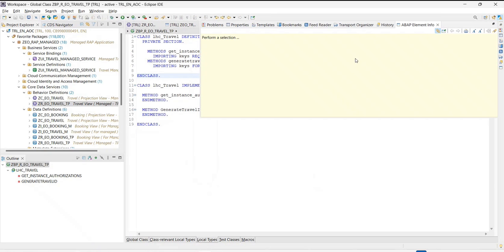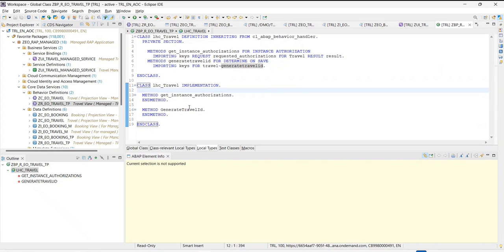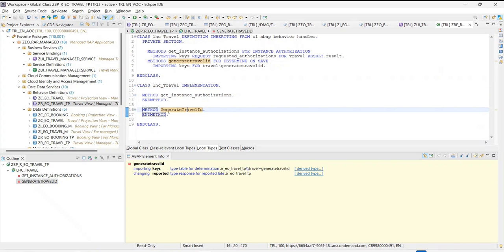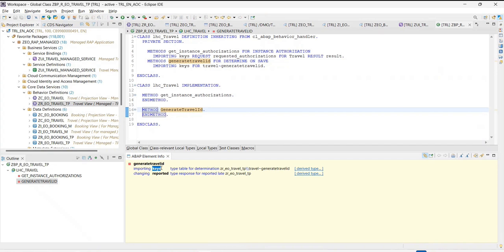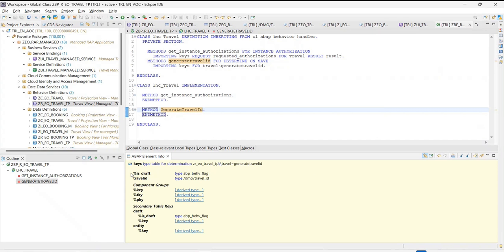If you just say open, you will see that it's getting opened. For comfortable users, maybe you can also bring it down here. For example, I want to see 'generate travel ID', which is the determination I created. What will be my importing parameter? What is something I can export? If you go to 'generate travel ID', put a cursor on this signature, you would see that you can receive the key parameter as an input. As a changing parameter, you can also return the reported parameter. The signature would also be something different — generate travel ID is a method which gives you the key parameter.